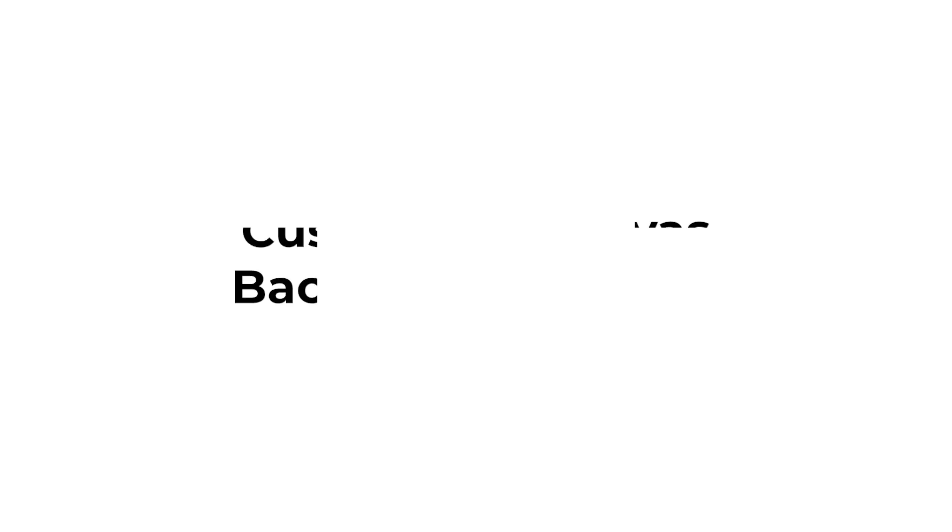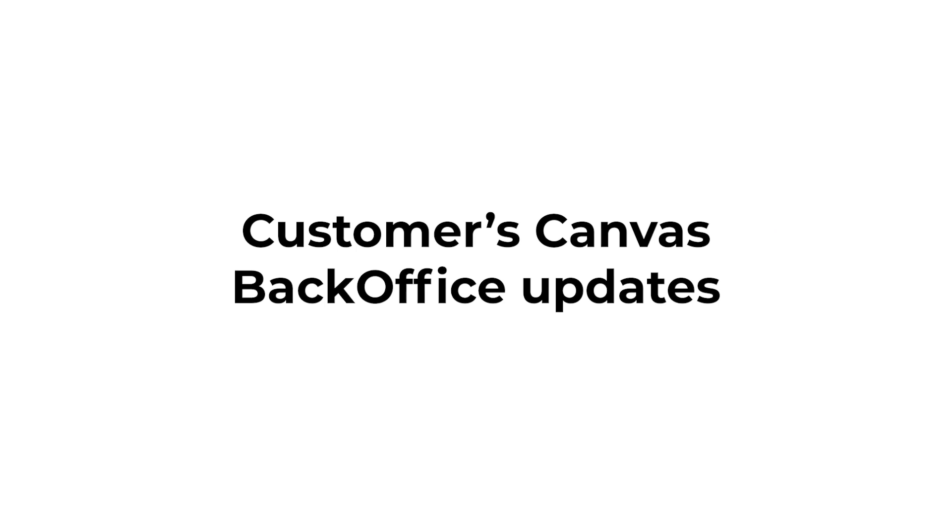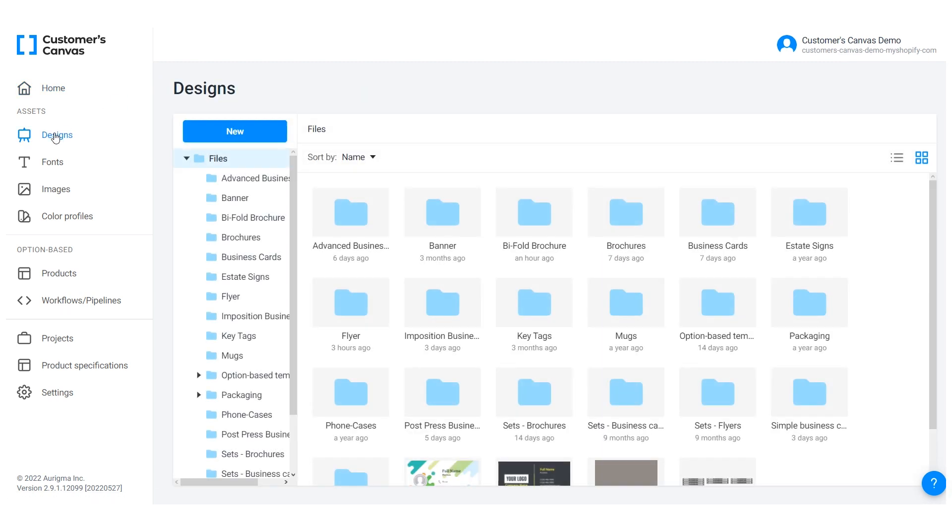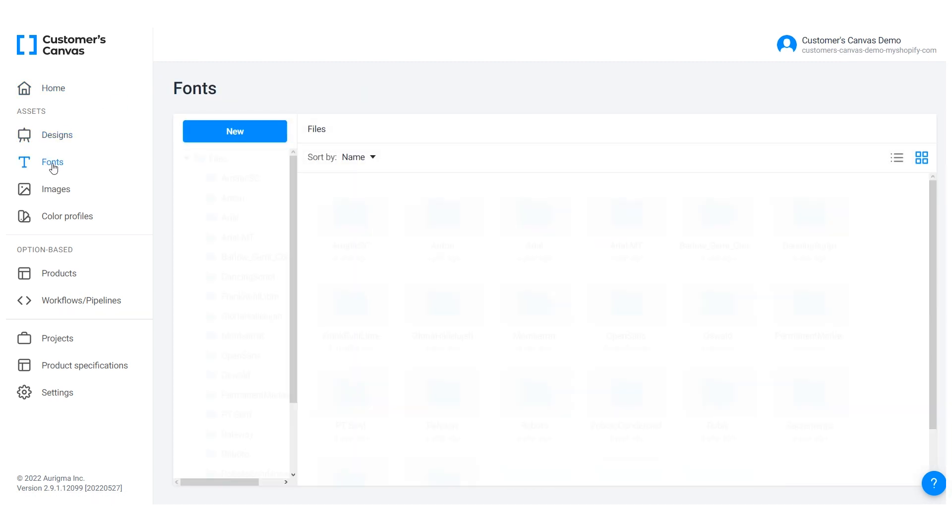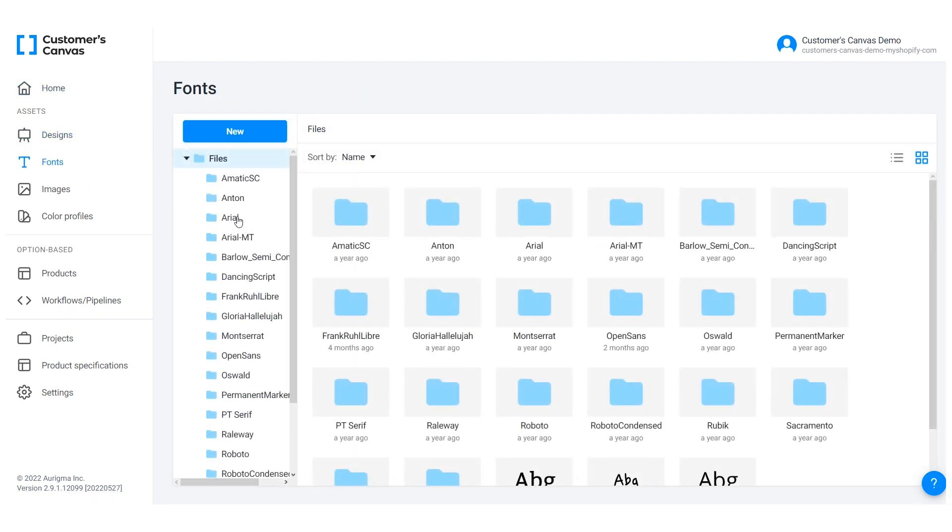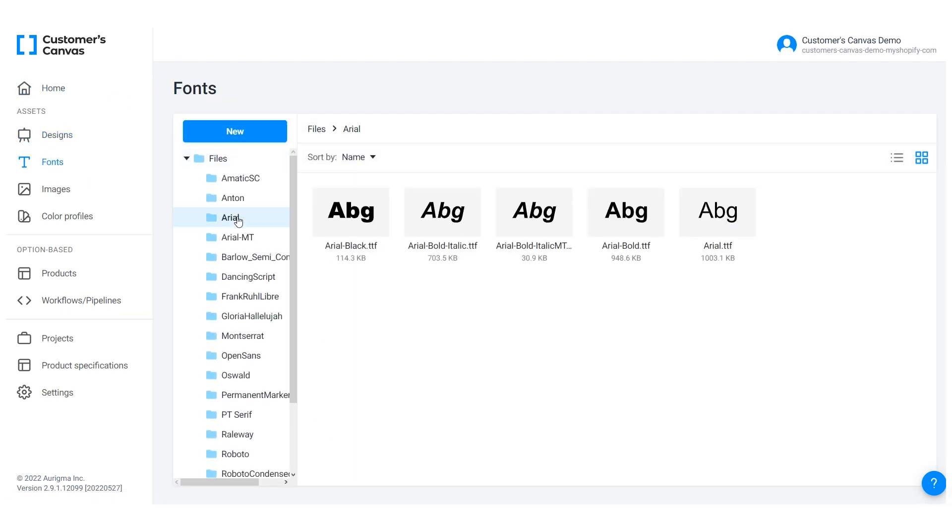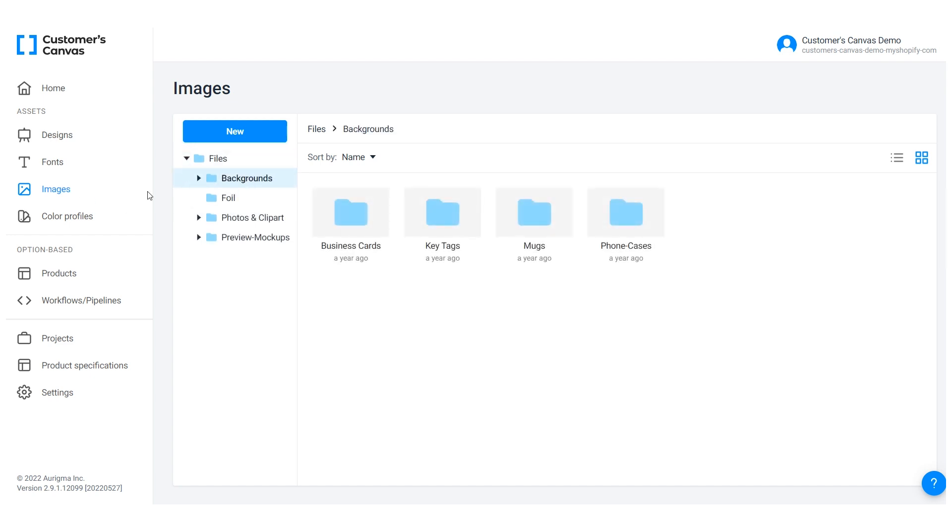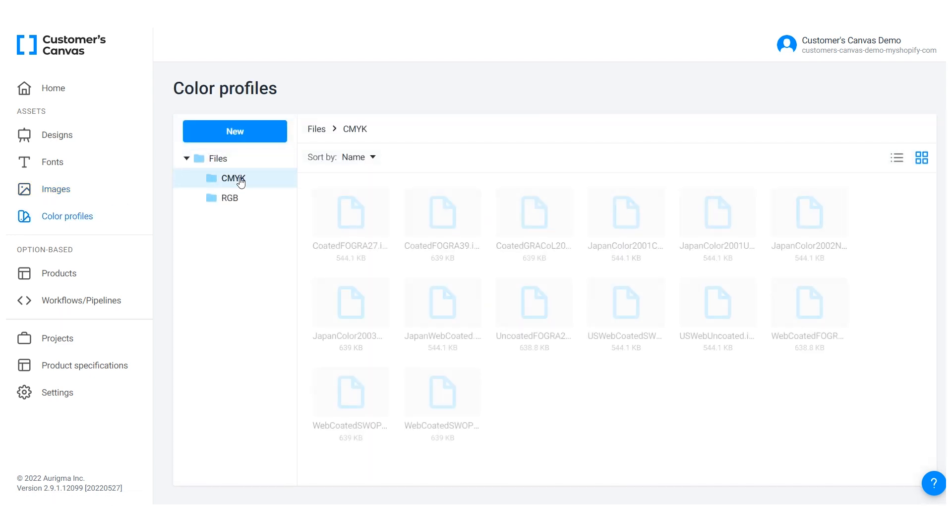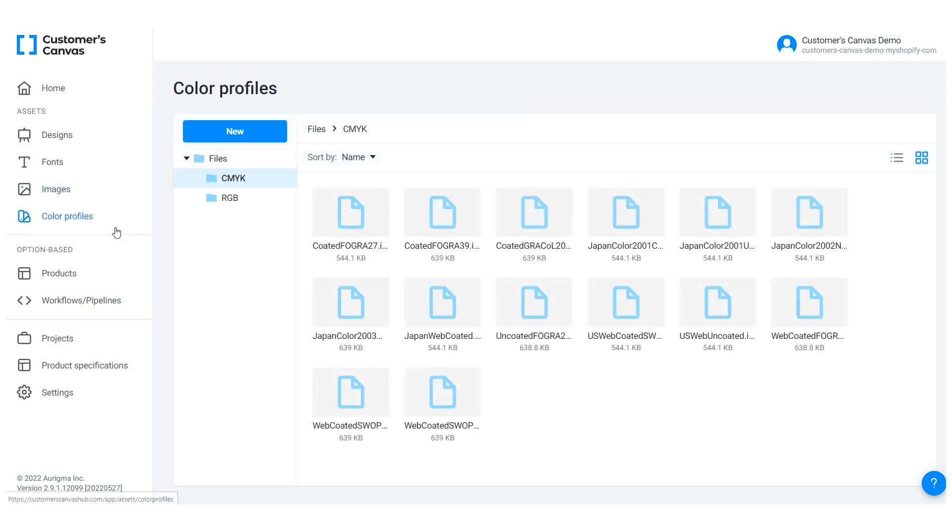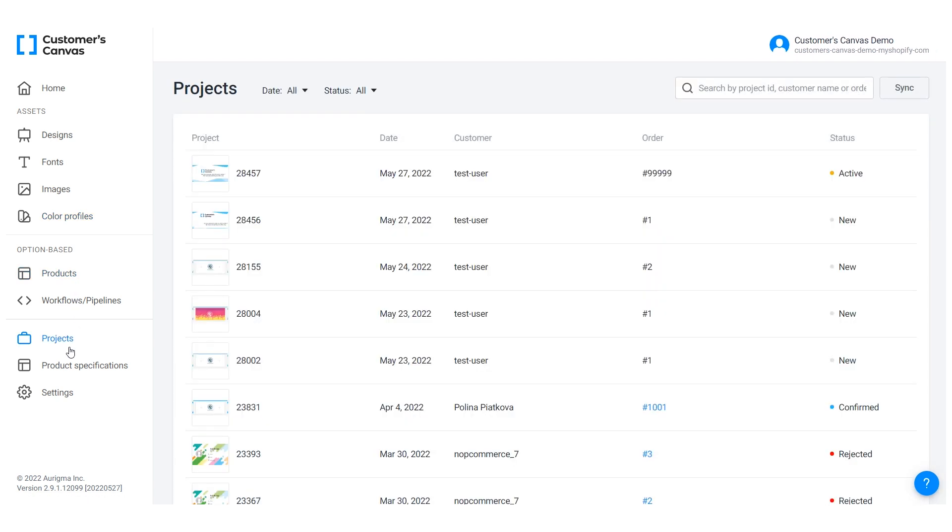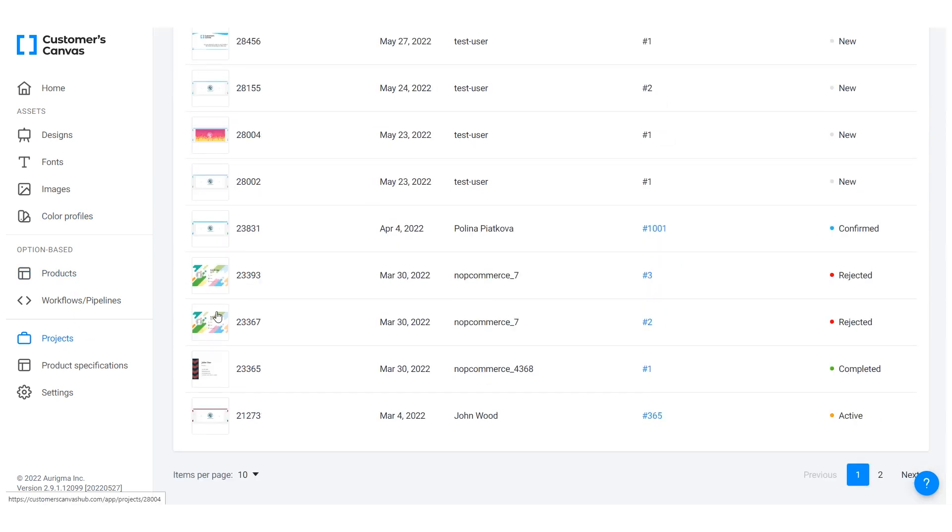We have also improved our Backoffice. Customers Canvas Backoffice is an admin panel that simplifies asset and template management. In this panel, you can connect the design editor to the products yourself, store all the files you need, grant permissions to your team, and perform many other tasks.